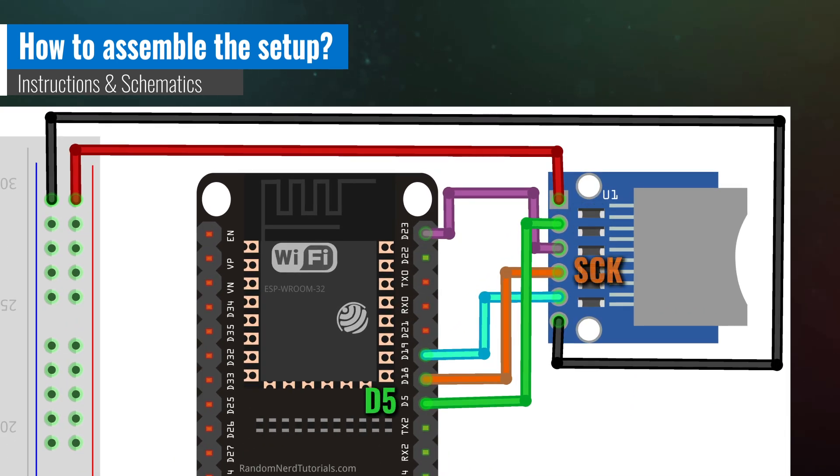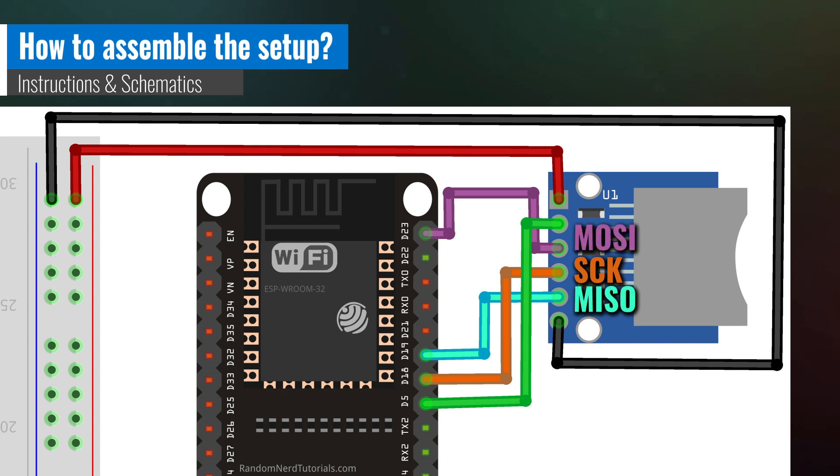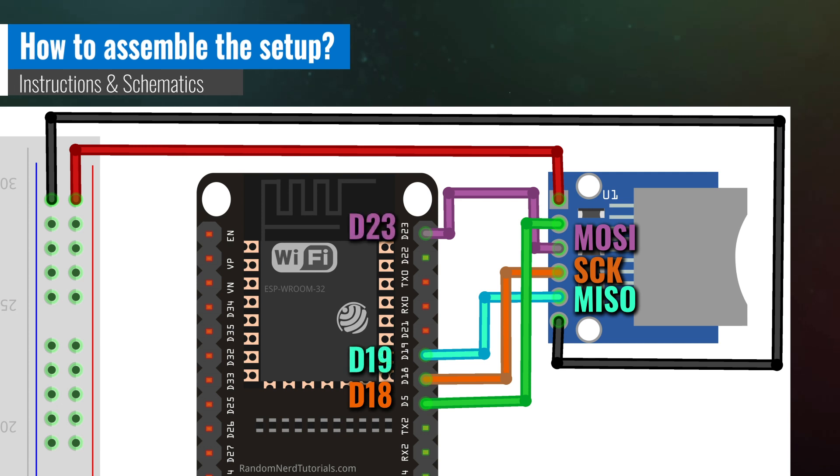The SCK, MISO, and MOSI pins on the SD card module are connected to pins D18, D19, and D23, respectively.